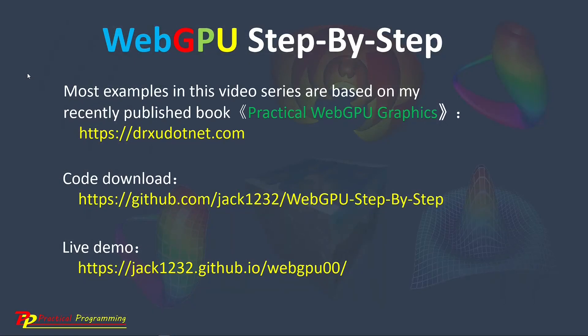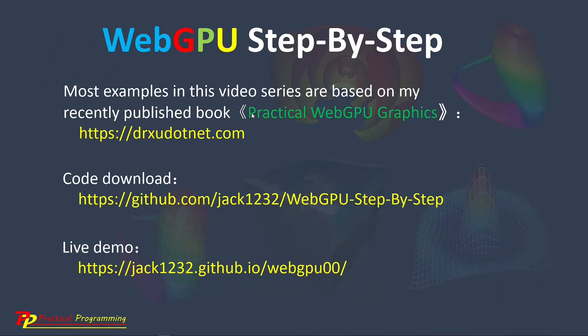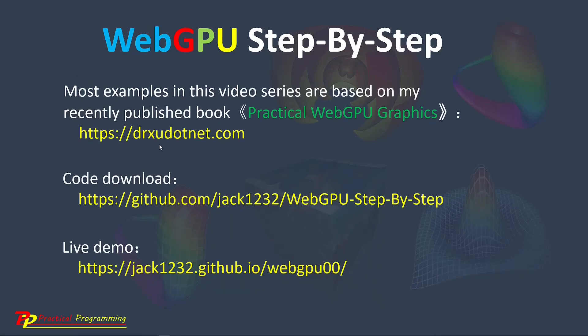Most examples presented in this video series are based on my recently published book, Practical WebGPU Graphics. From this link, drxudotnet.com, you can see the details about this book.